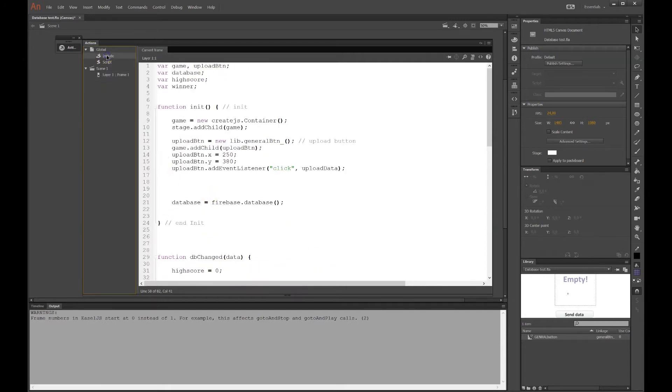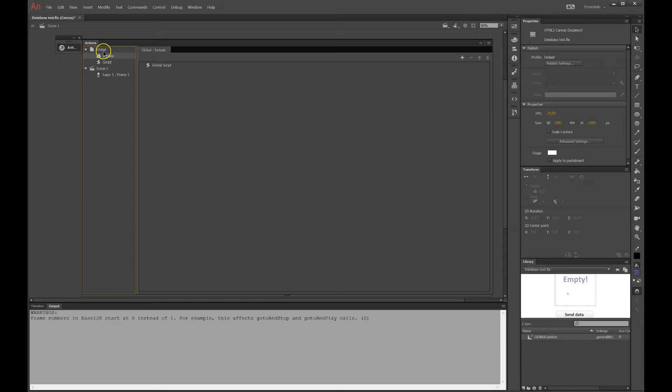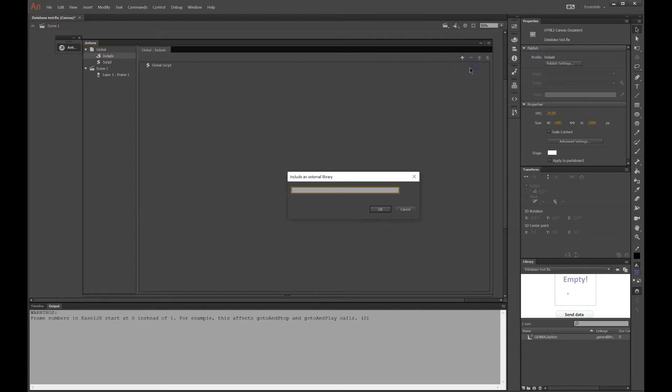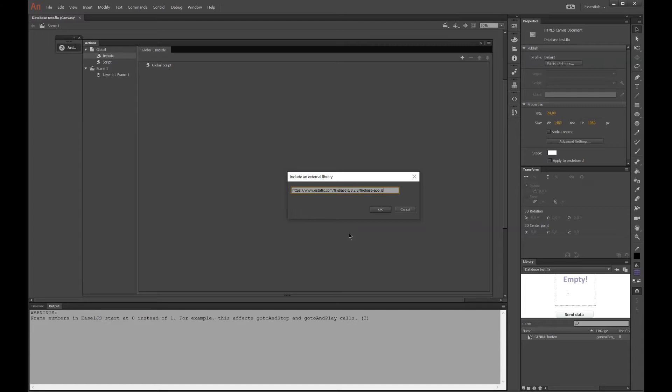But under Global, and Include, we can press the plus sign there, and we can add from URL. And here I paste in the URL I just copied. But this is wrong. This took me quite a while to understand what is wrong. You need to delete the app at the end, so it ends with firebase.js.